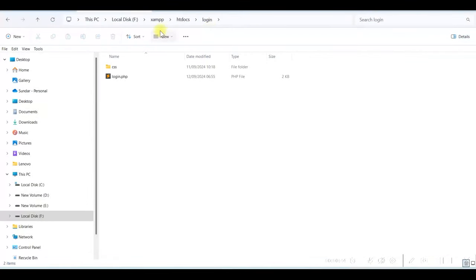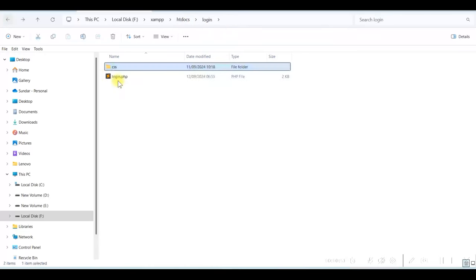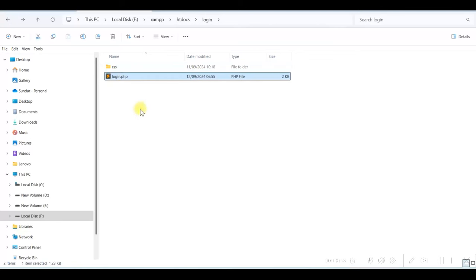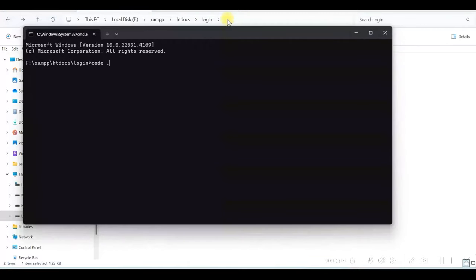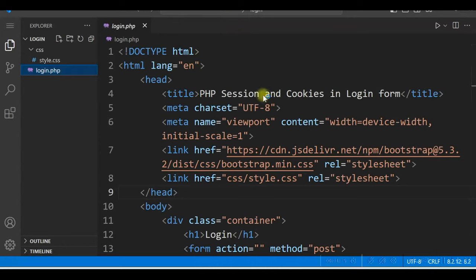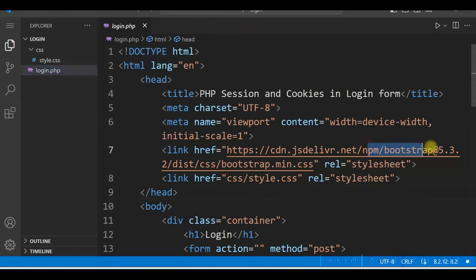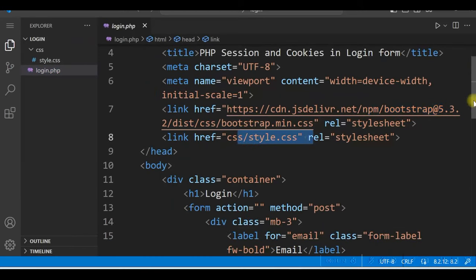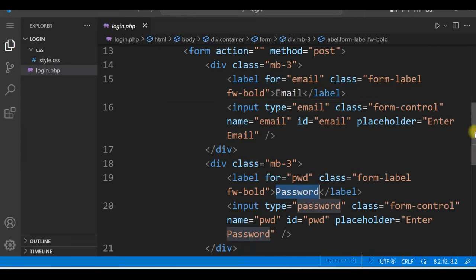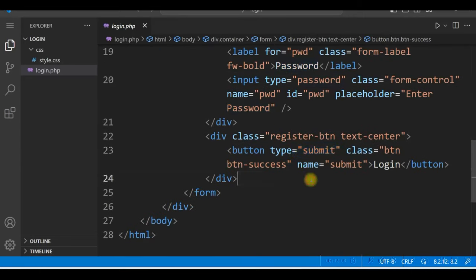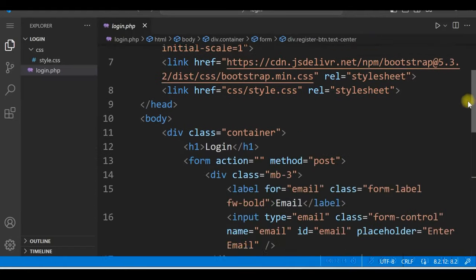I have a login folder under XAMPP htdocs, and there is a login.php and a CSS file style.css. This login.php is an HTML file only — there is no PHP code in it yet. We will open it in Visual Studio Code by typing cmd, then code space dot and enter. We have used Bootstrap 5 and a custom stylesheet. This is a simple login form with an email input, a password input, and a submit button.